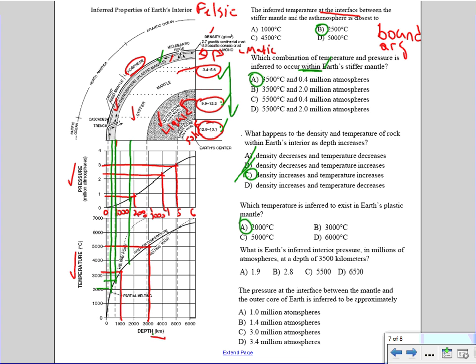What is Earth's inferred interior pressure in millions of atmospheres at a depth of 3,500 kilometers? That depth falls between 3,000 and 4,000 kilometers. You go up to the pressure line and read across — it's about 2 million atmospheres. The best choice is 1.9 million atmospheres.